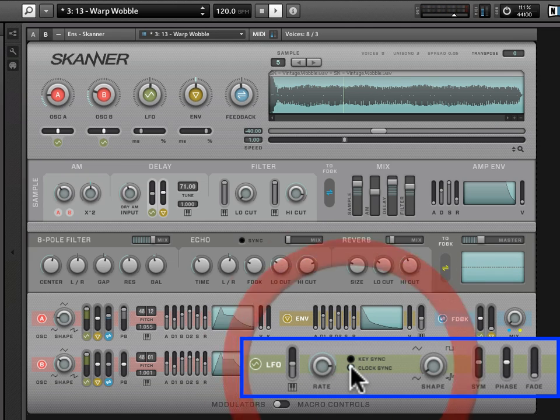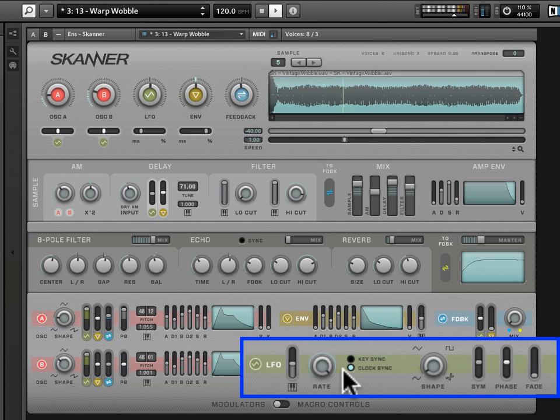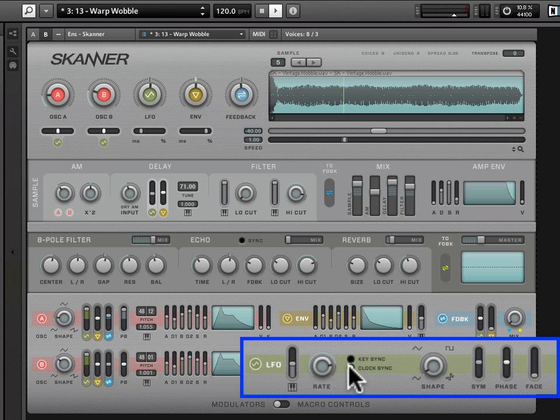Now, clock sync is going to connect the rate information or the rate selector to the global clock. So it's going to make that rate subdivisions of the global clock setting.